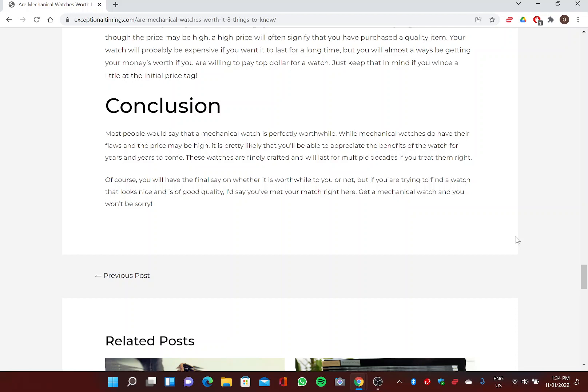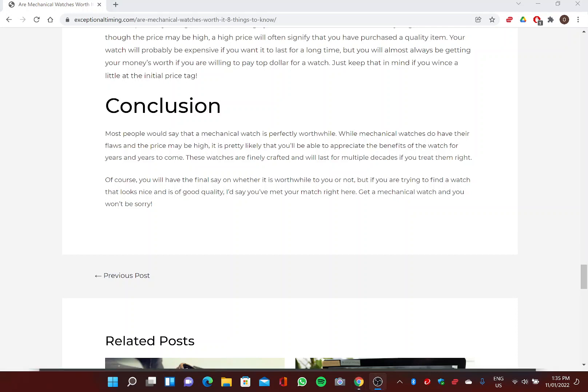Conclusion. Most people would say that a mechanical watch is perfectly worthwhile. While mechanical watches do have their flaws and the price may be high, it is pretty likely that you'll be able to appreciate the benefits of the watch for years and years to come. These watches are finely crafted and will last for multiple decades if you treat them right. Of course, you will have the final say on whether it's worthwhile to you or not, but if you are trying to find a watch that looks nice and is of good quality, I'd say you've met your match right here. Get a mechanical watch and you likely won't be sorry. Please like and subscribe on YouTube and explore further articles at ExceptionalTiming.com.